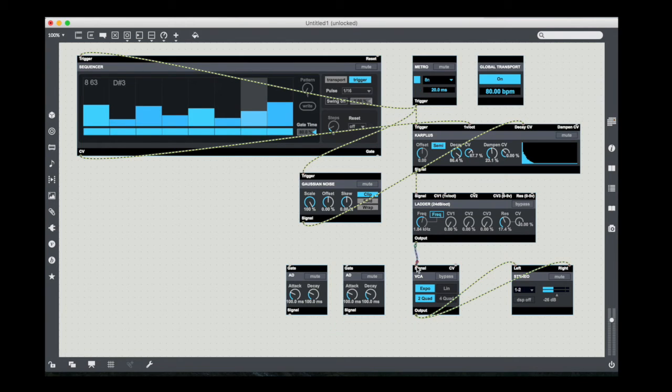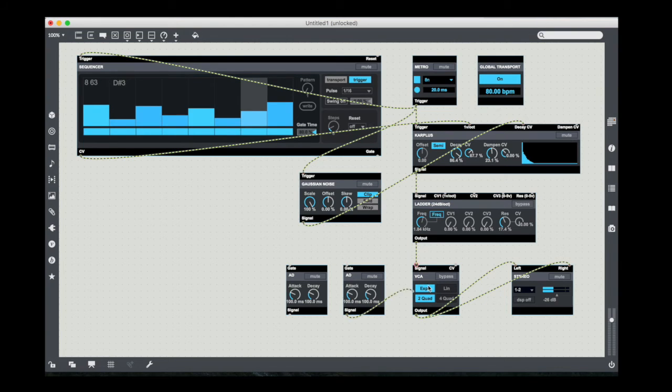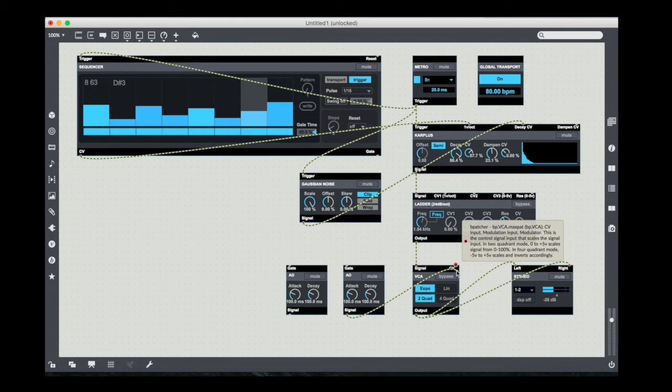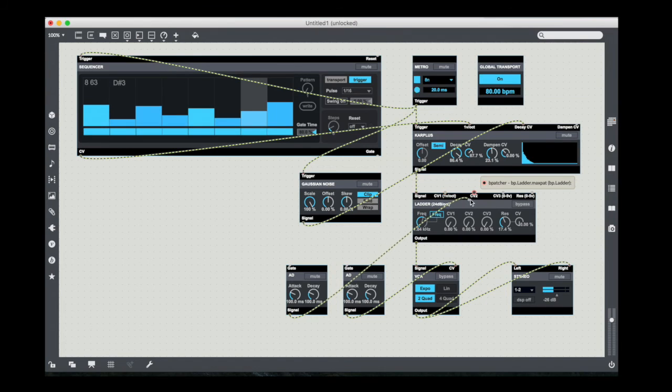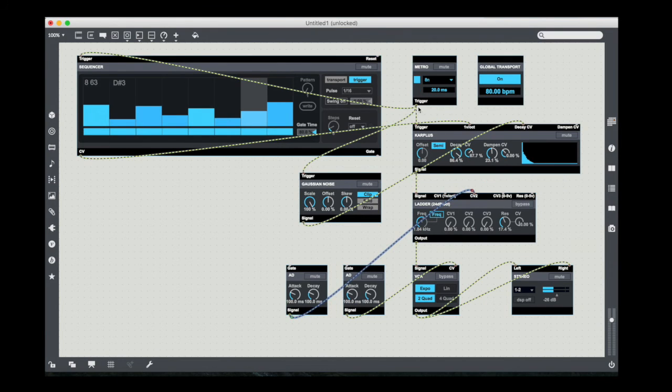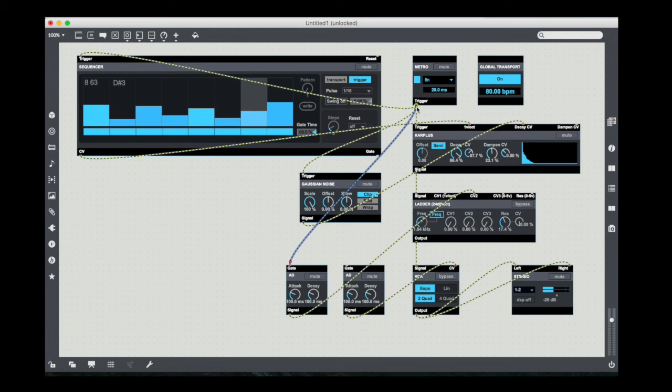Go from the filter into the VCA. I'm going to take the signal out of one of the envelopes, have it go into the CV input of my VCA. Have the other envelope go to my filter. I'm going to drive both of these with the trigger output of my metronomic pulse.